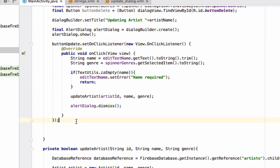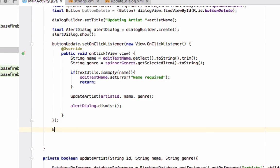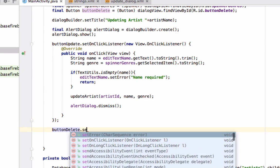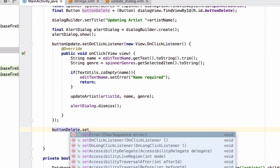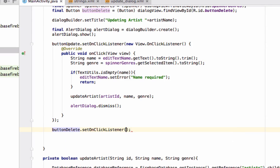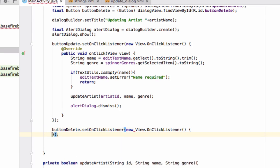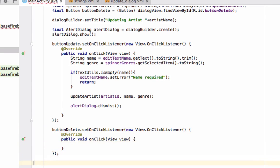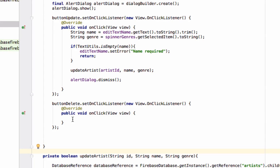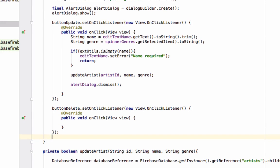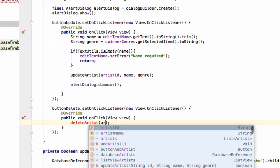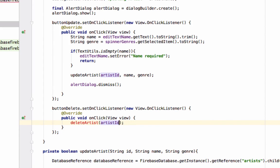Now again we will add a new listener to buttonDelete. So let's add buttonDelete.setOnClickListener new OnClickListener and we have the button delete. Now we will call a method named deleteArtist and we will pass the artist ID. So we have the artist ID.